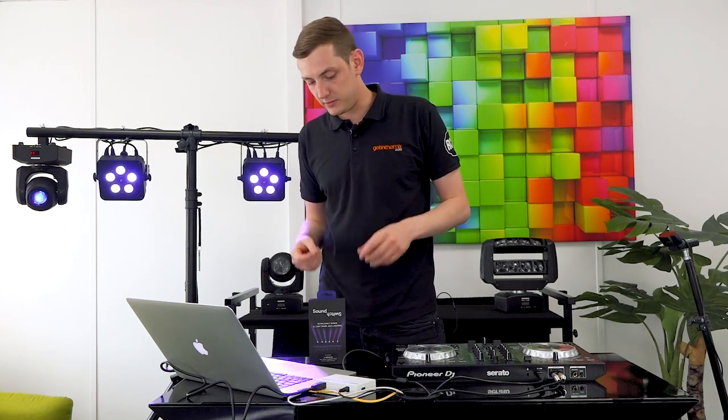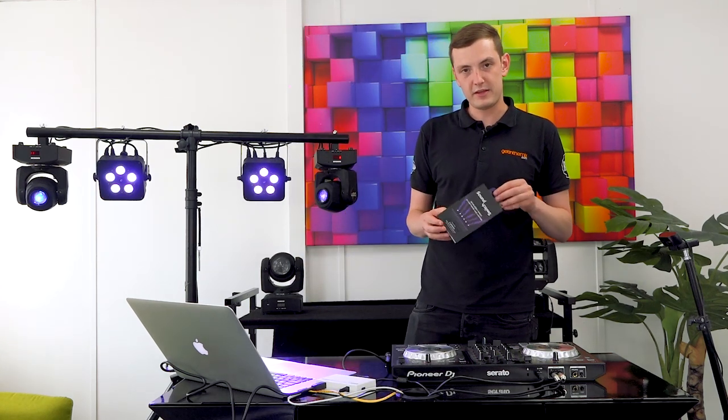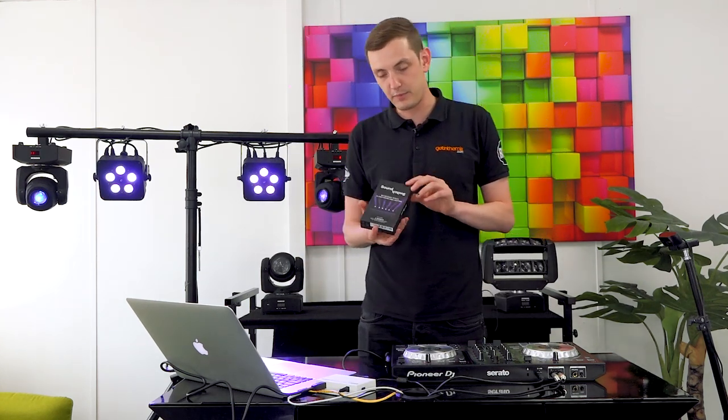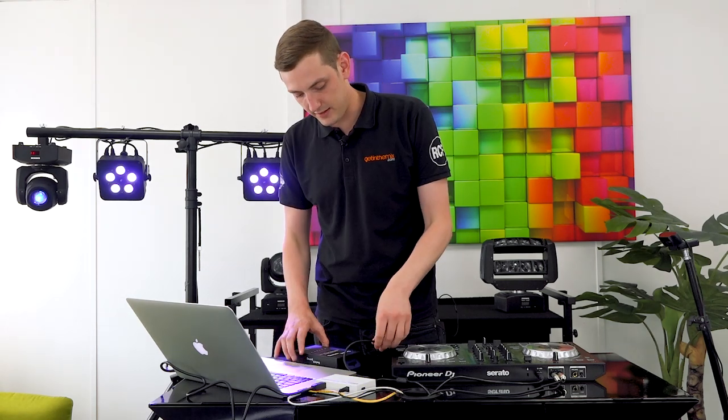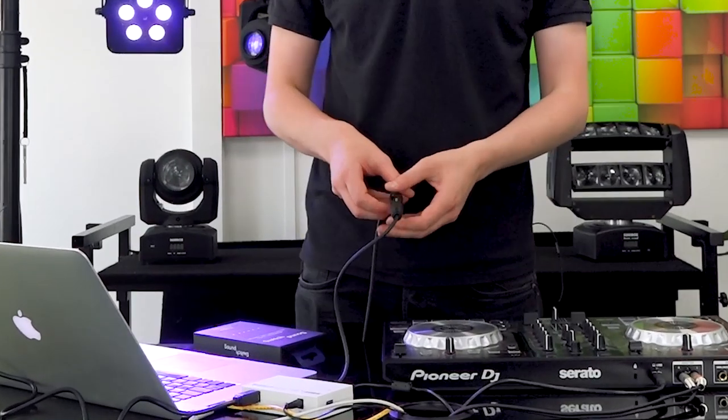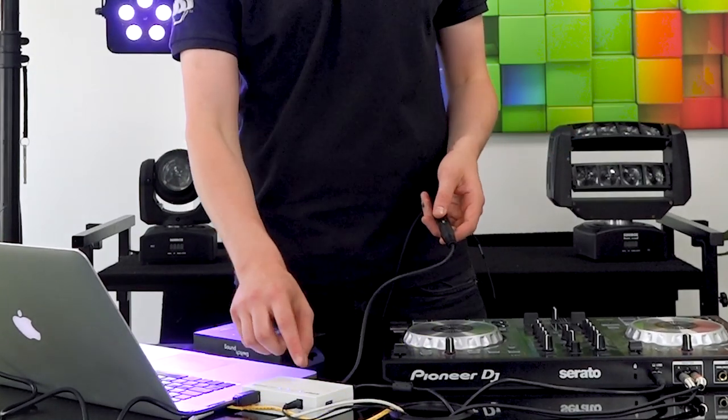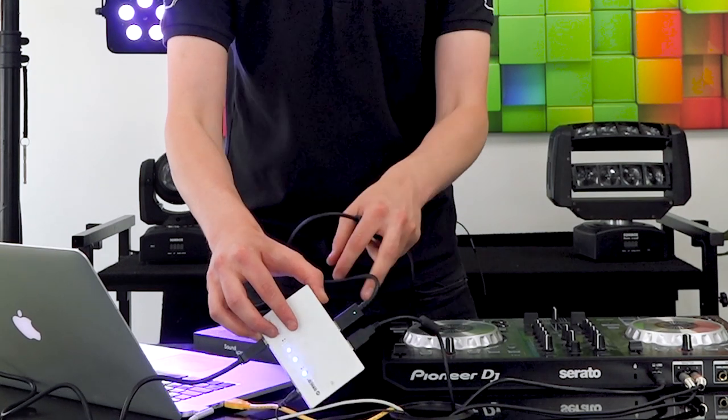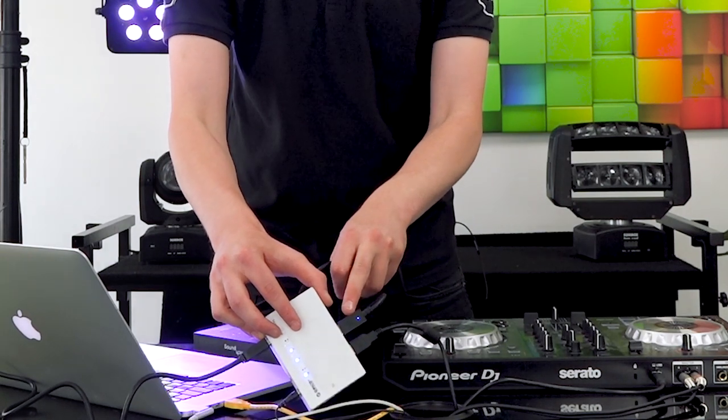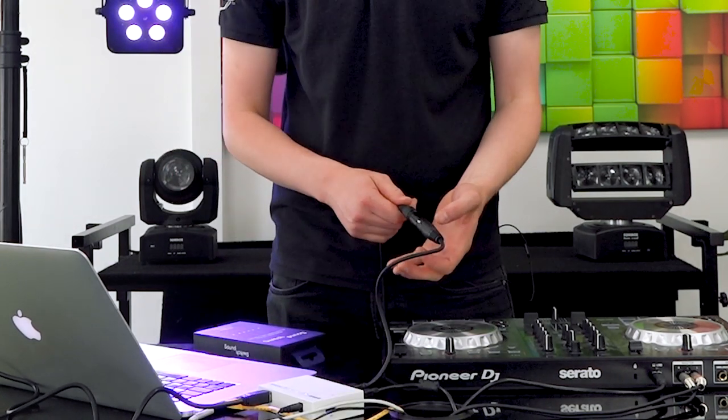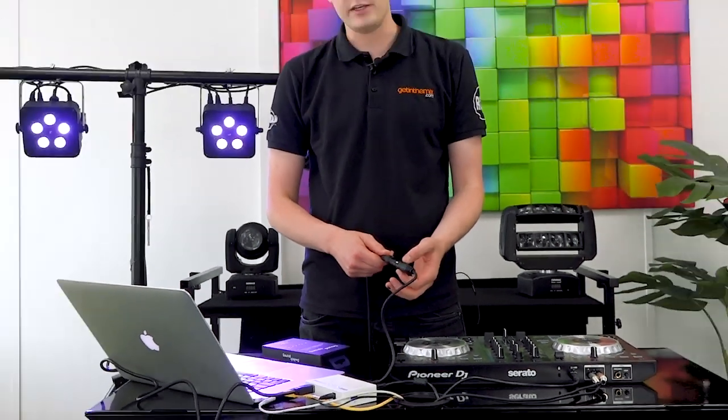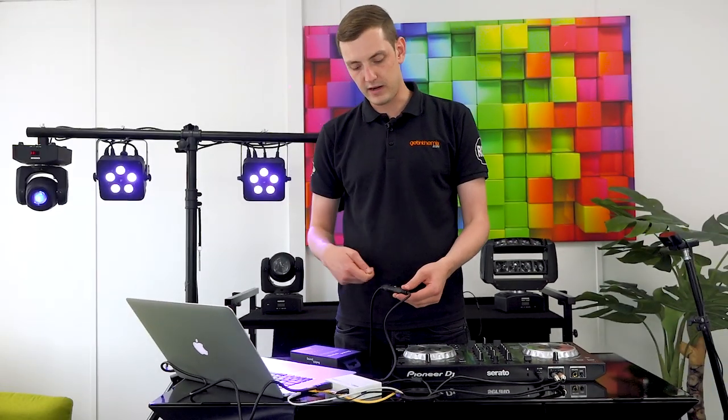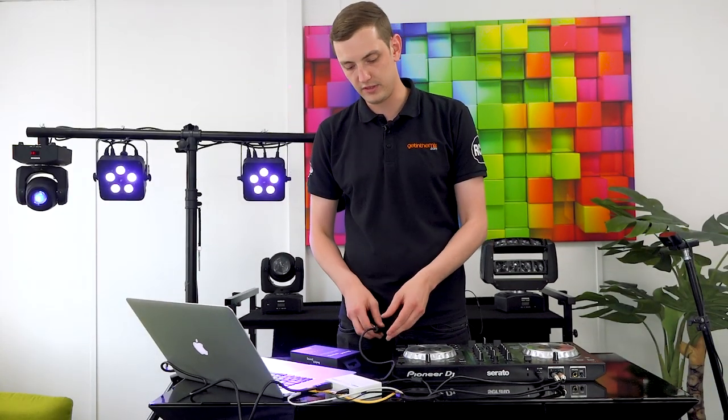The first thing to explain is what you get when you buy a DMX interface. This is the box that the interface comes in. Inside you get this very handy little DMX interface. It runs from this USB here to this male XLR connection here ready for your DMX cable to slot in there.